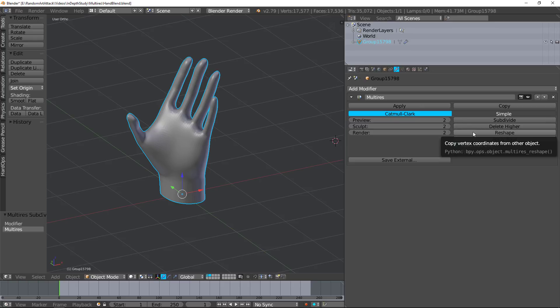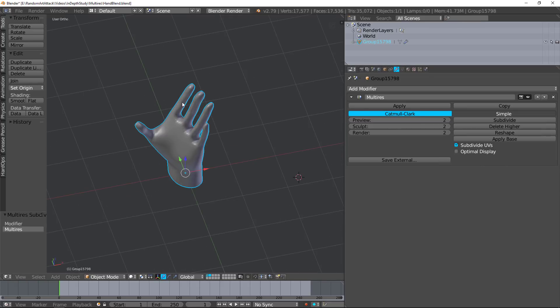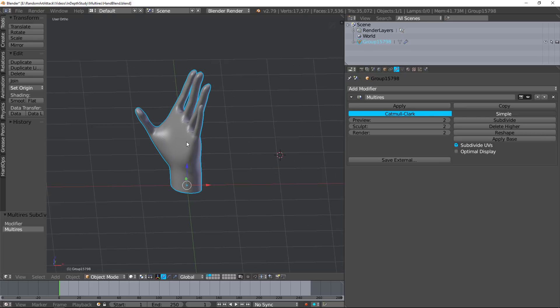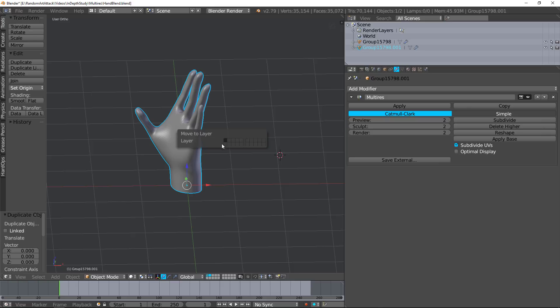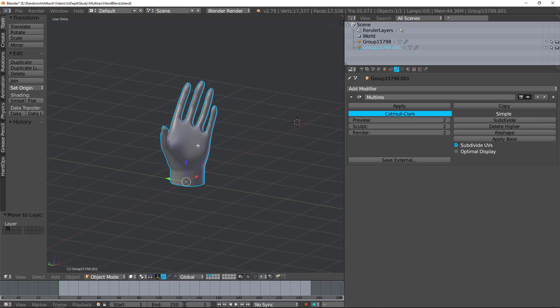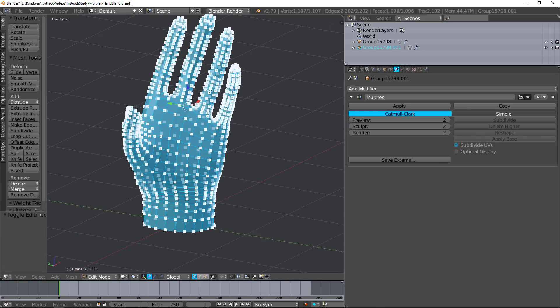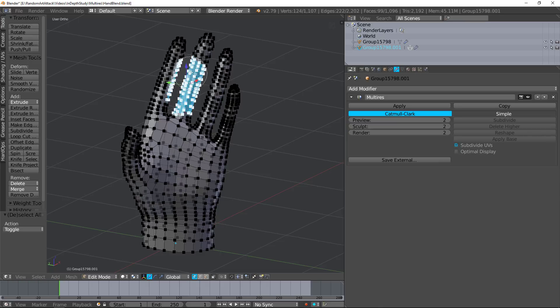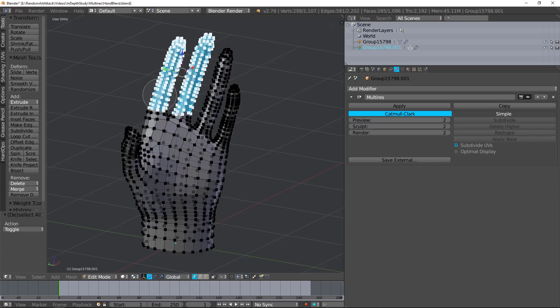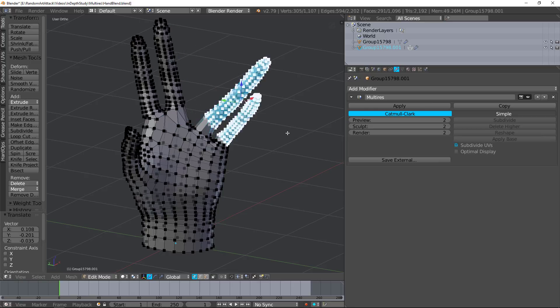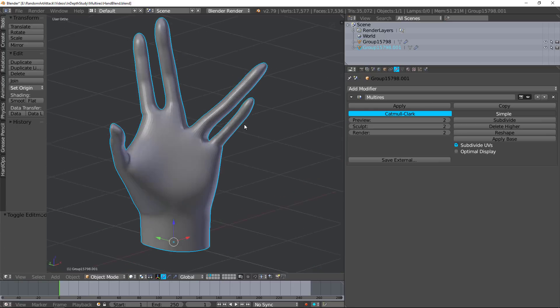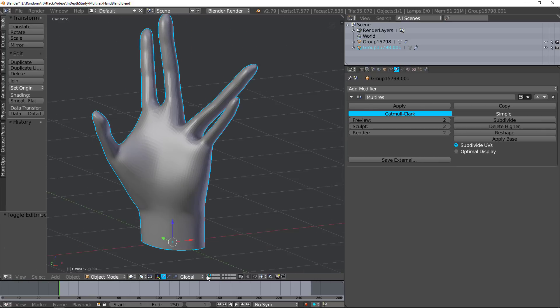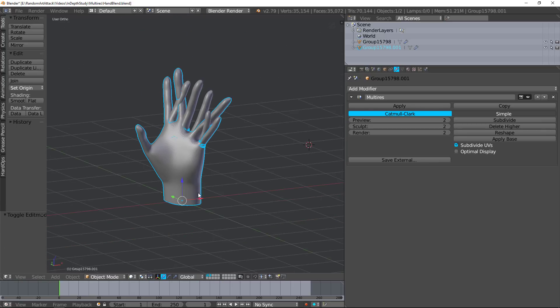Reshape is a very complex one. Basically what it does is it takes a model with the same number of vertices and changes the shape to that shape. So let's go ahead and duplicate this, move it to a different layer here. And we're going to do the Vulcan live long and prosper sign. Kind of, let's try this. Close enough, right?